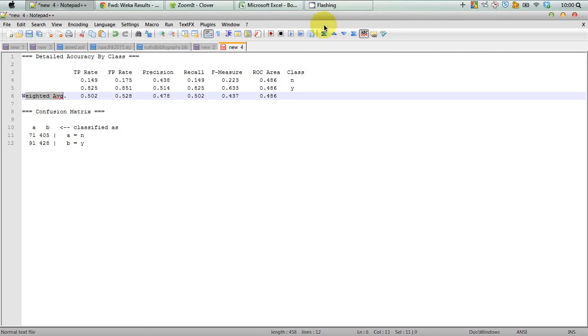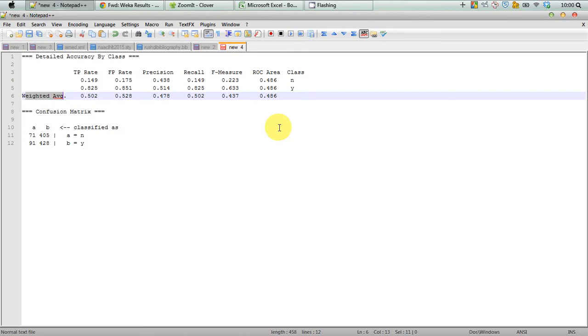Hi, this is going to be an interesting WEKA tutorial. In this tutorial, I'm going to discuss how WEKA actually calculates the weighted average of the performance measures.